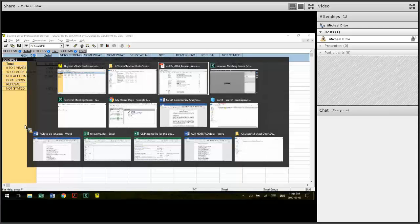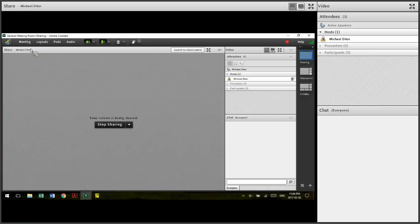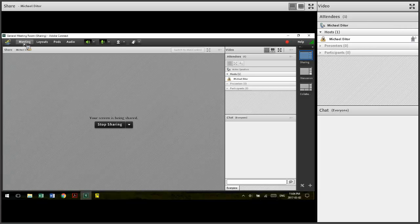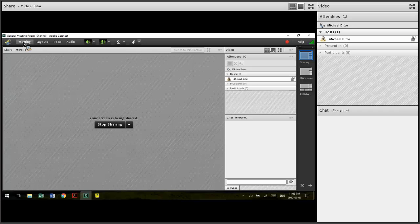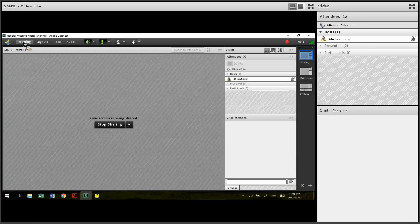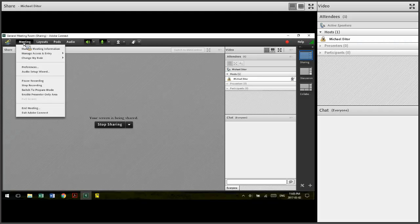I'm going to wrap that up just to keep this video short. I hope that this has been helpful in using the CCHS public use microdata file. If you have any questions, you can always write us at information at communitydata.ca. Thanks.